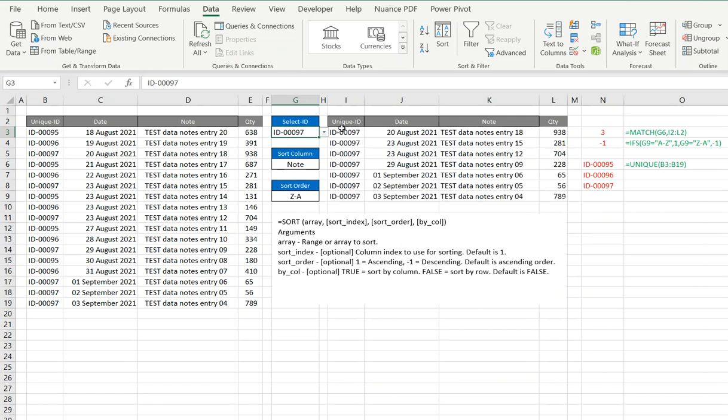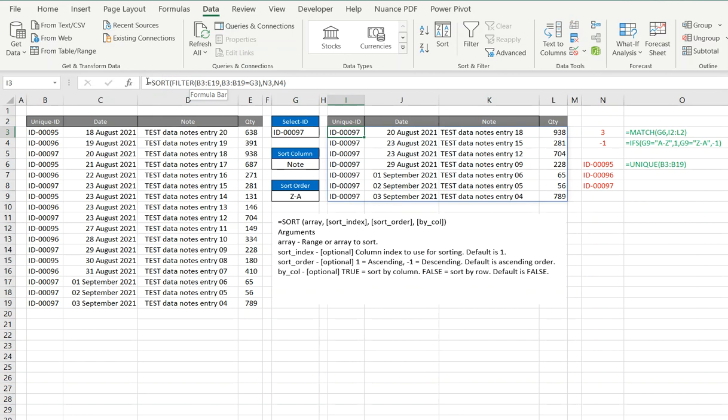So now that I've filtered the data, what about having the ability to sort? Well, obviously we then wrap the filter within a sort.